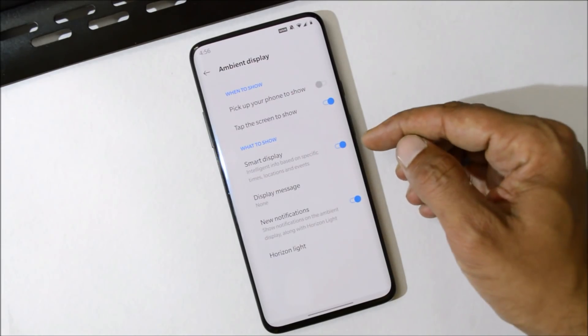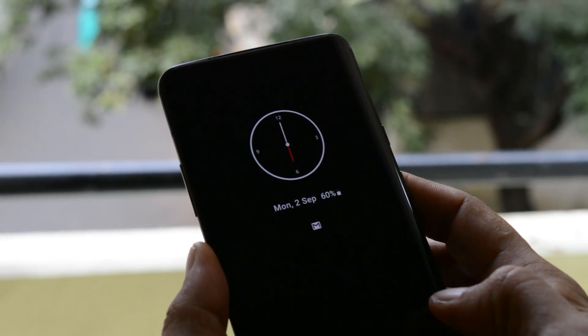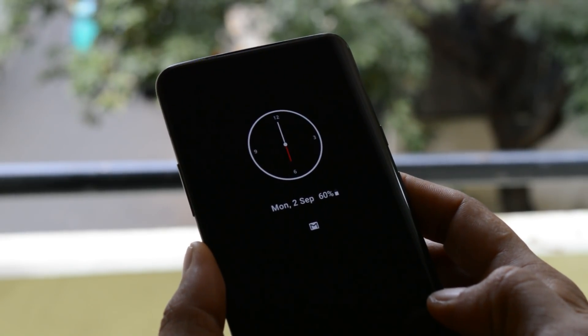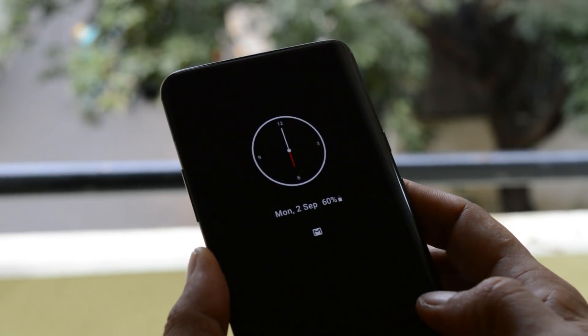Under Ambient Display, you will find a new option of Smart Display which says intelligent info based on your specific time, location, and events.